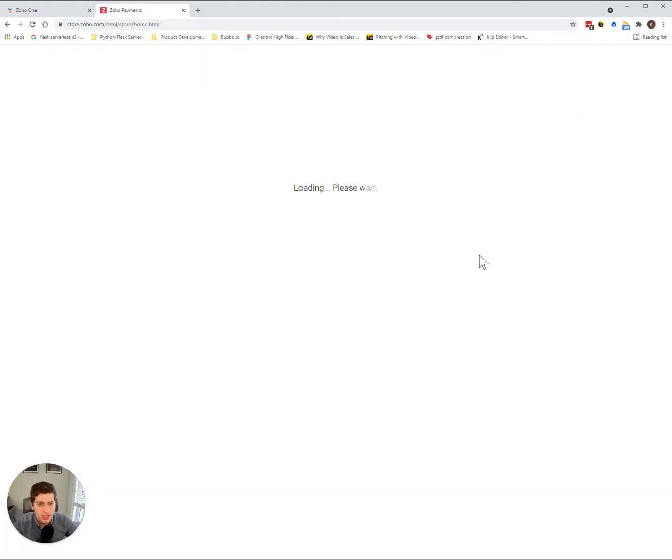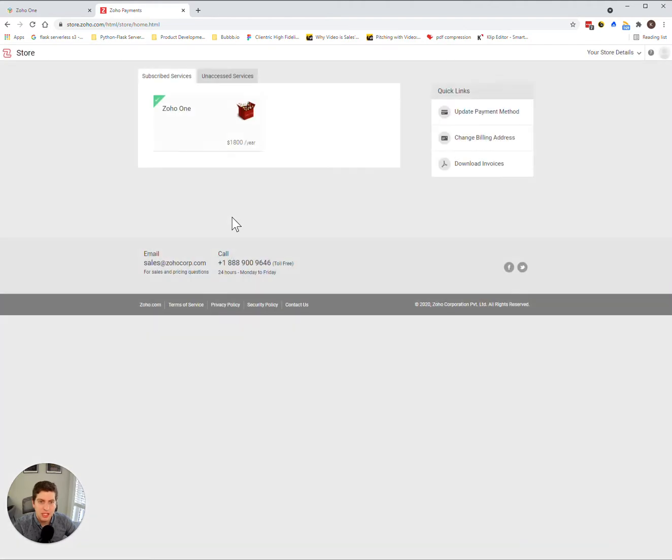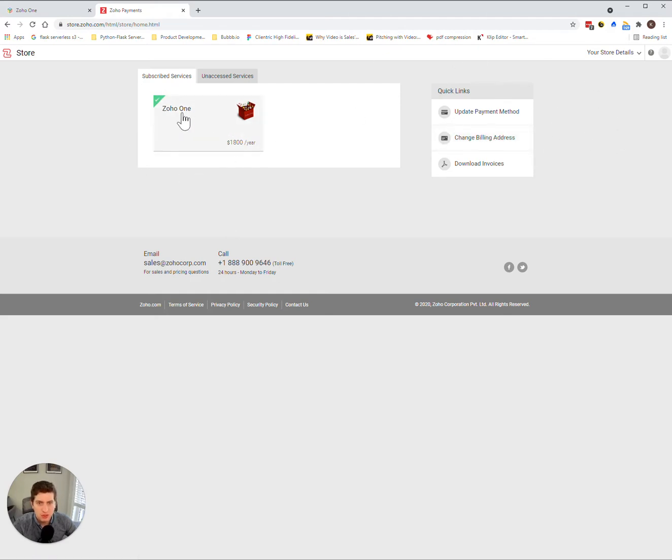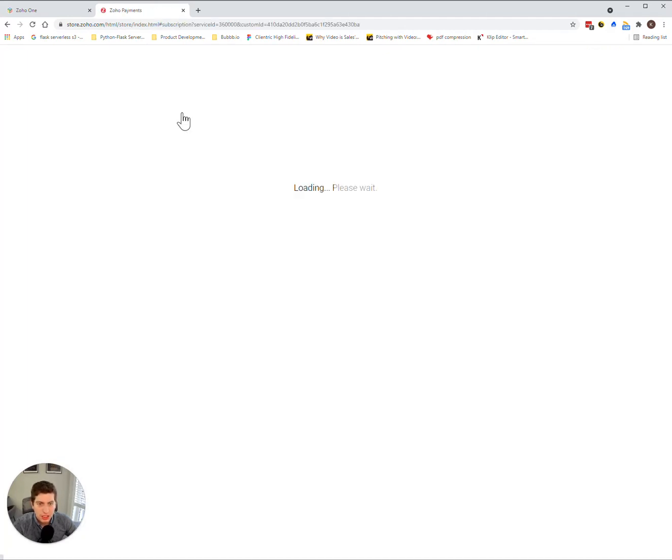As you can see, this is going to load. My screen is a little bit different just because it's a demo account, so you won't necessarily see the exact same things. But what you have to do is click on the Zoho One package here.